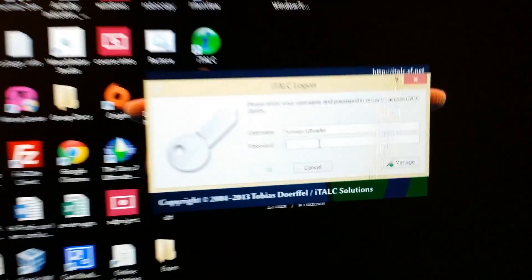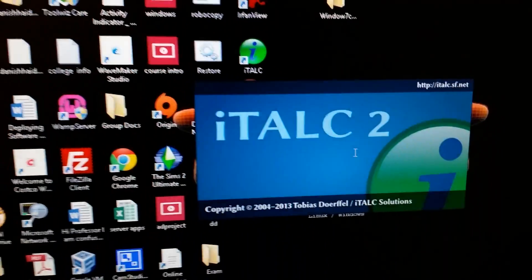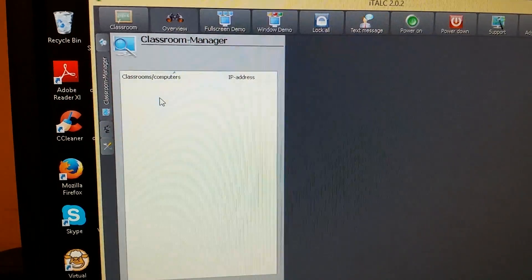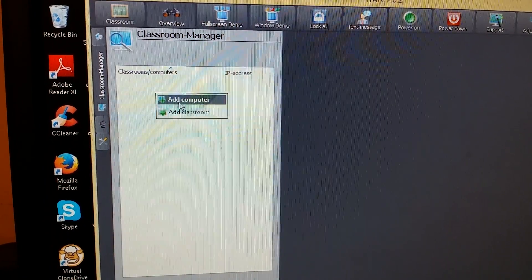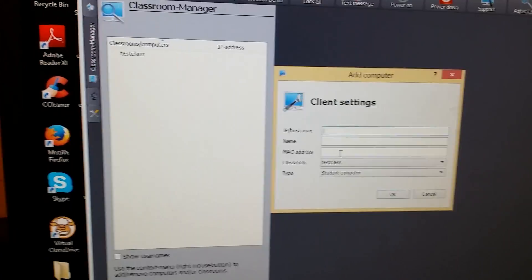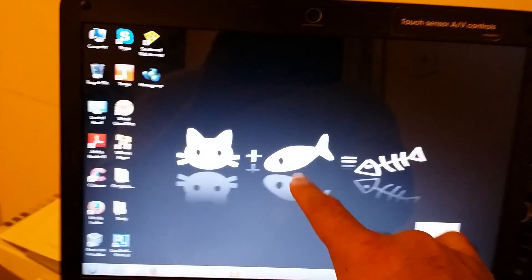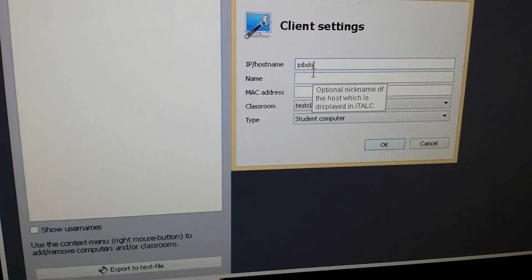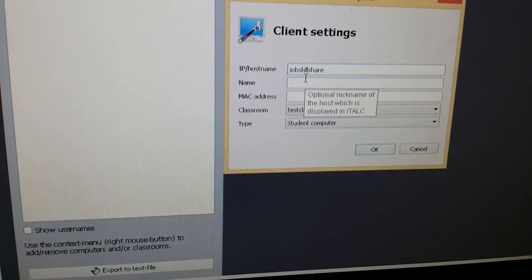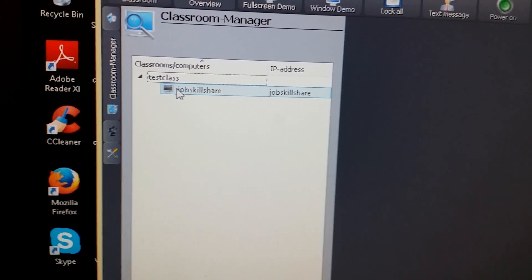Now get back to the master machine and double-click the iTALC console — it will prompt you for the password. There you go, this is the main console. Right-click to add a classroom first. I'll call it 'Test Class.' Then add a computer and enter the computer name — in this case 'jobskillshare' — and drop it into the classroom. You can see it appears in the list.